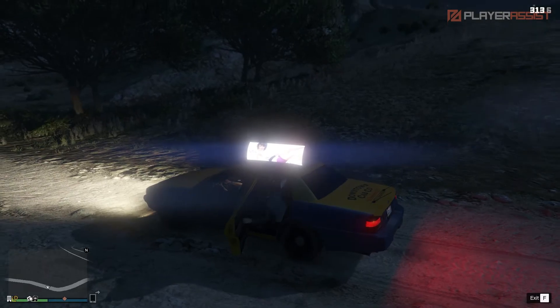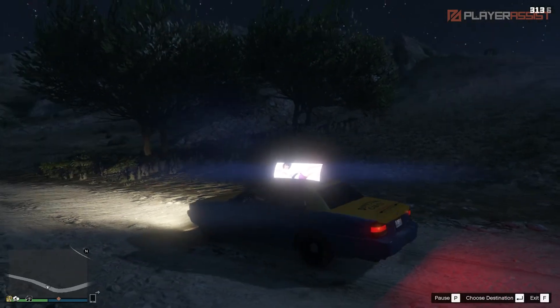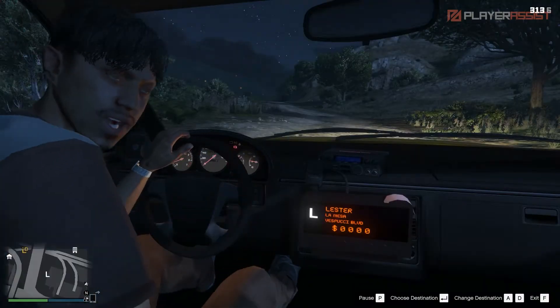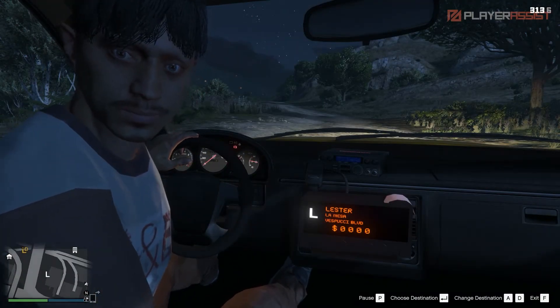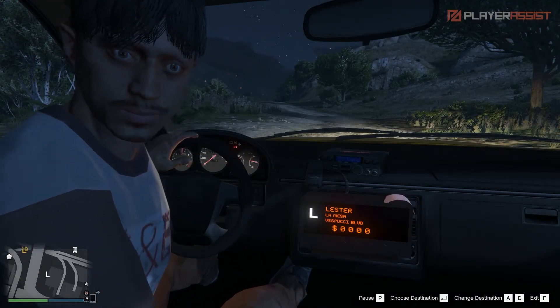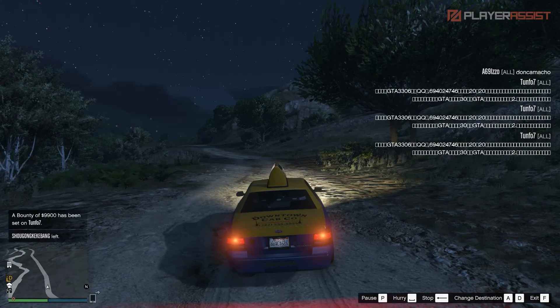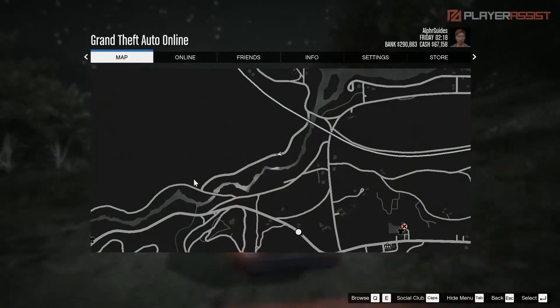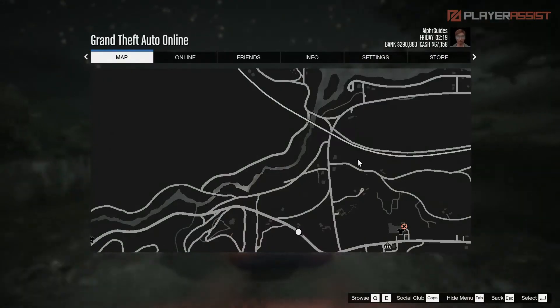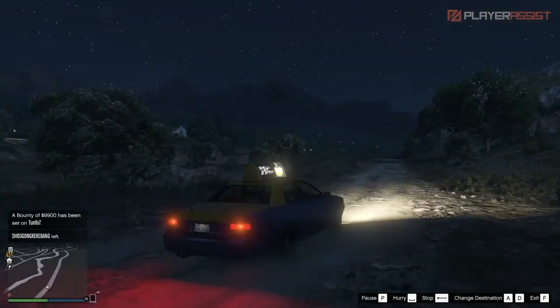The driver will ask where you want to go, and once you set a place, you can sit back and just wait till you reach the destination. You can also stop the driver and get off early or change the destination as well.